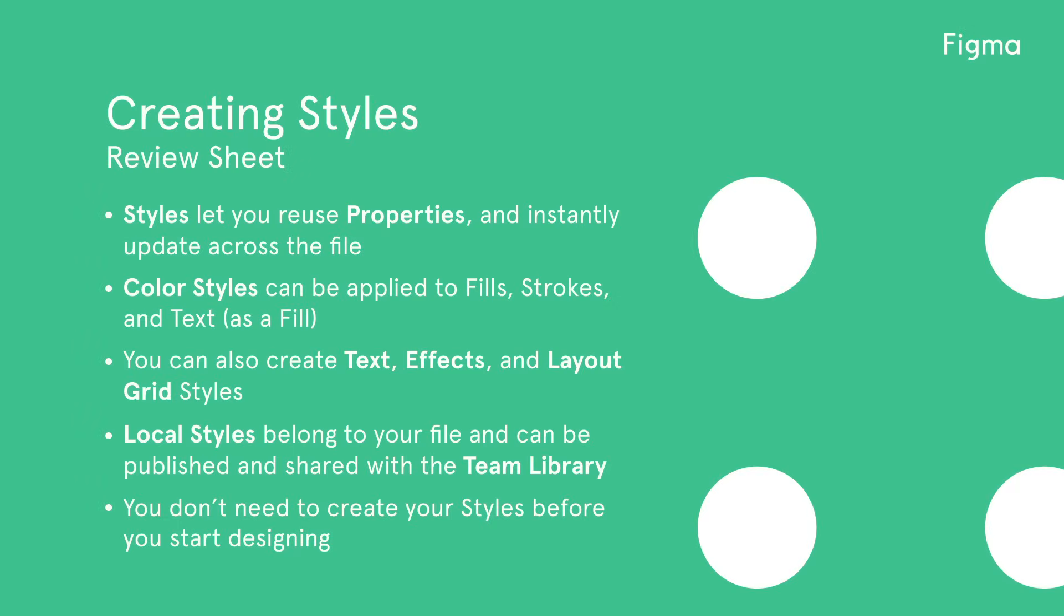Let's review what we've learned. Styles allow you to save properties and then later reuse them across your designs, and if you update your style, the properties will instantly update across the file. You can make color styles which can be applied to fills, strokes, and text.